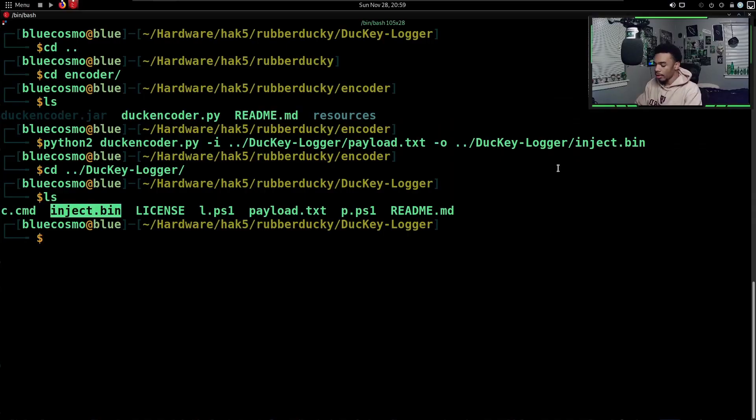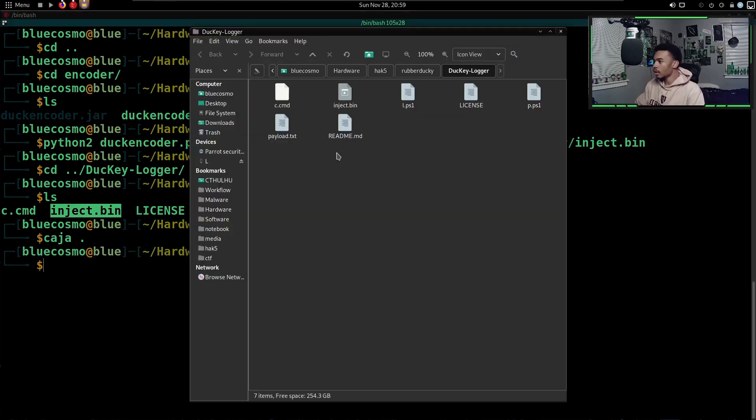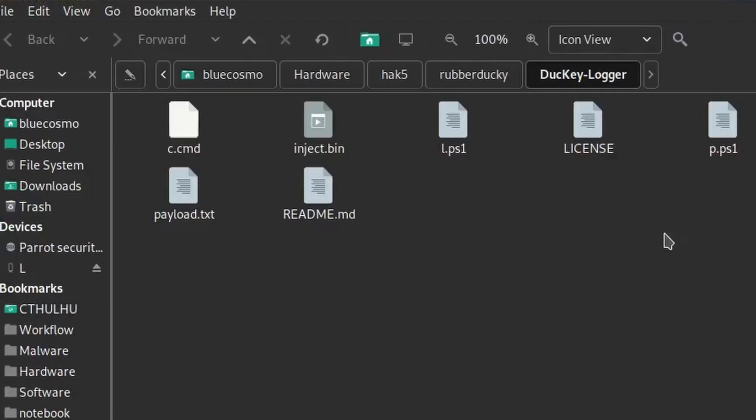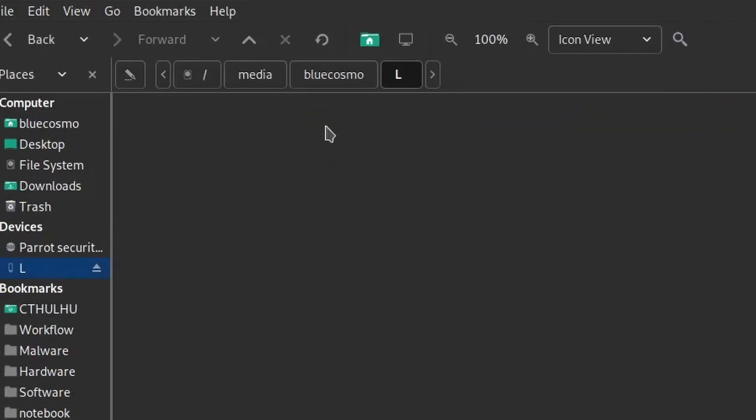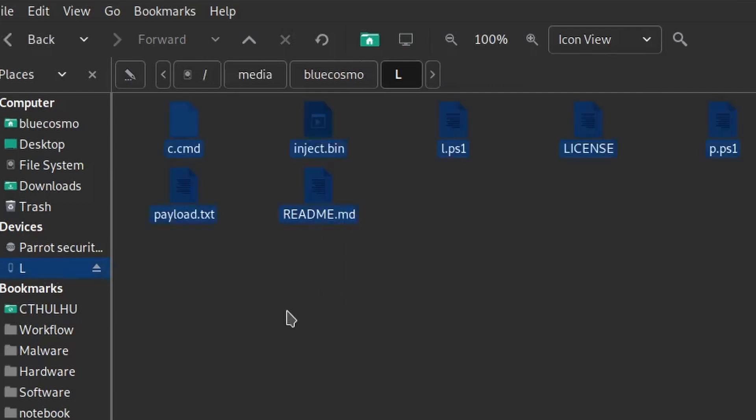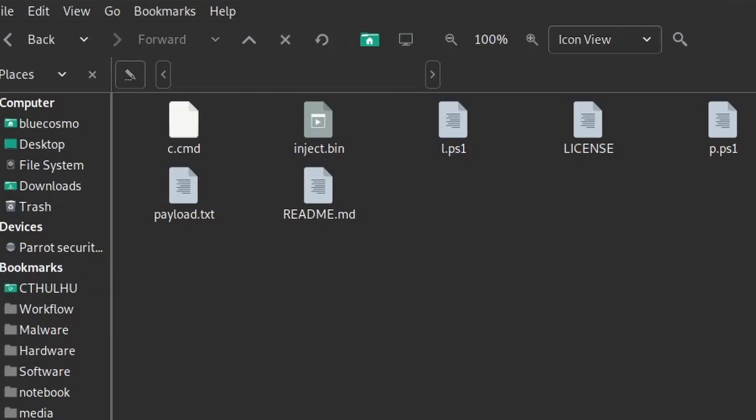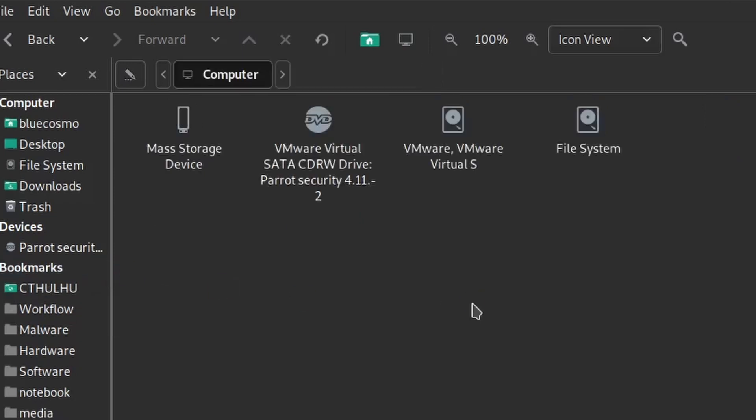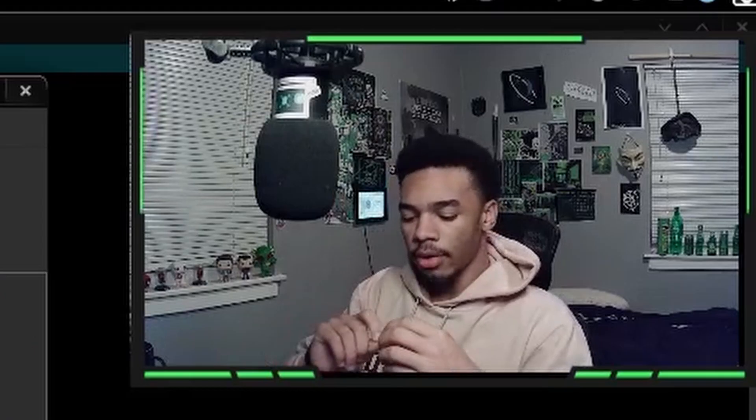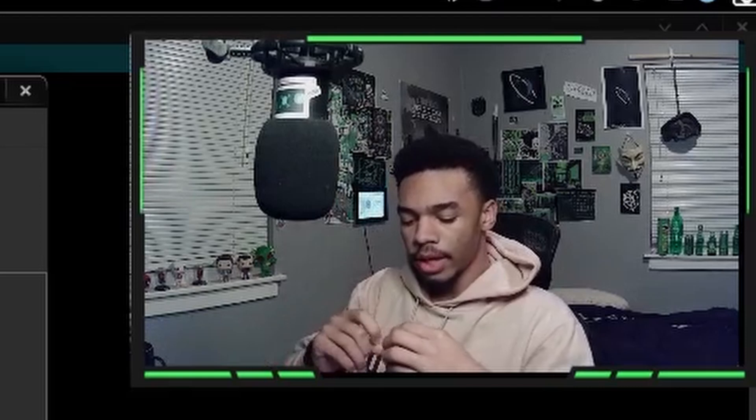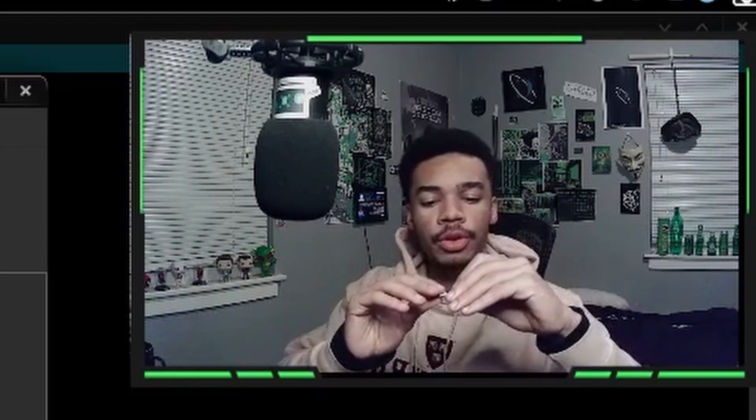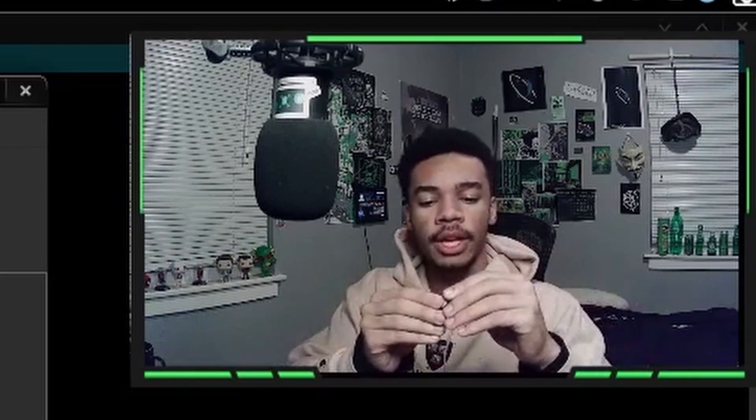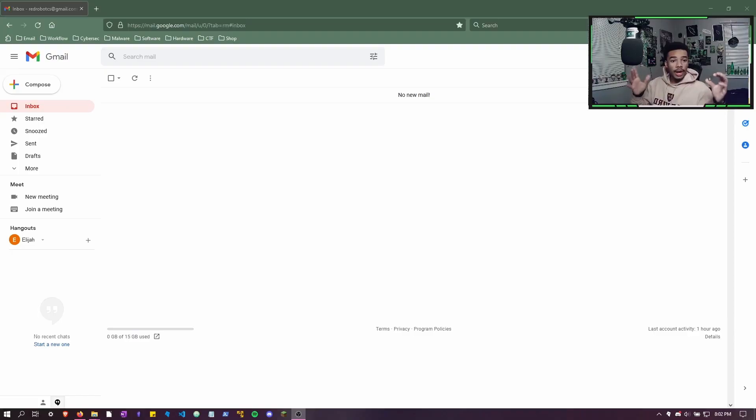All we have to do is put this on our micro SD card labeled L. Let's go ahead and do that. I'm going to open up Kaja. I'm basically just going to grab all the files in here, going to hit copy, go to my L which is the micro SD card, and paste all my files in here. Then we can simply eject our micro SD card once it's done, take your micro SD card out, put it into your USB Rubber Ducky, and we are ready to deploy it.